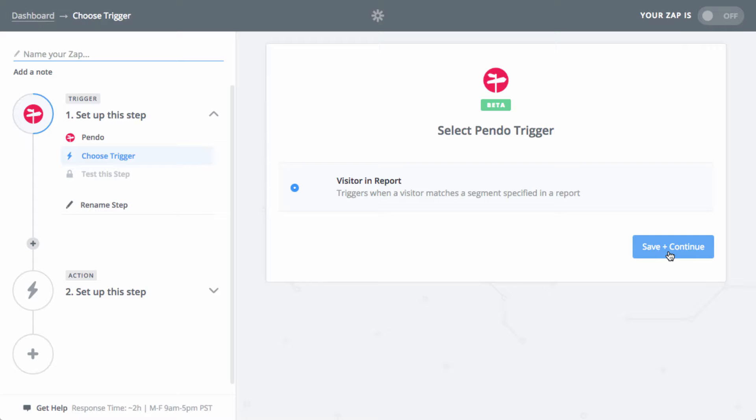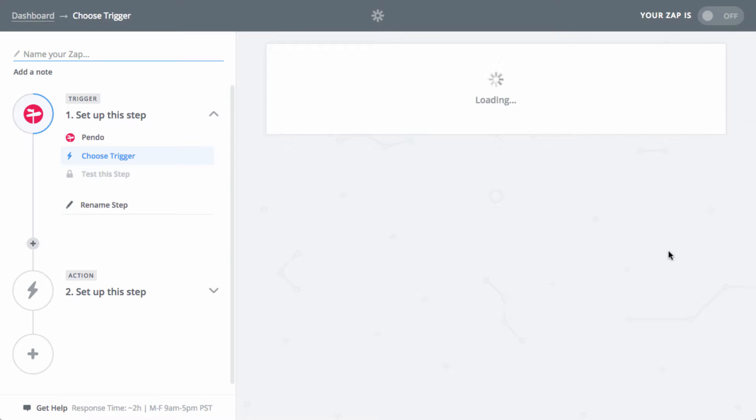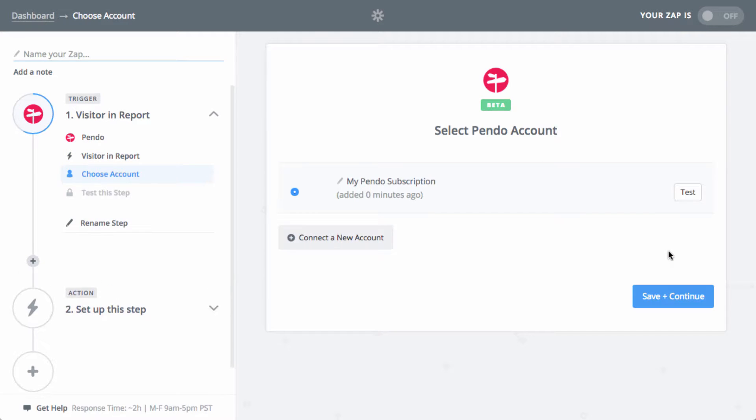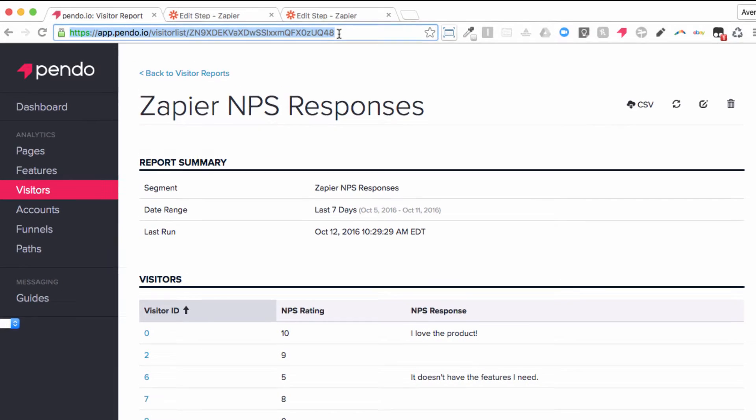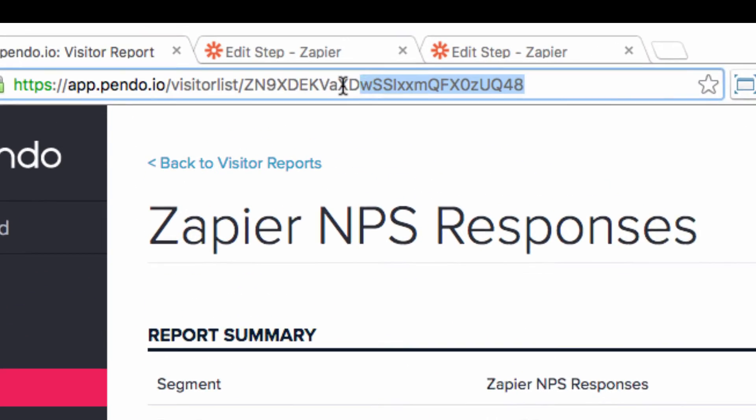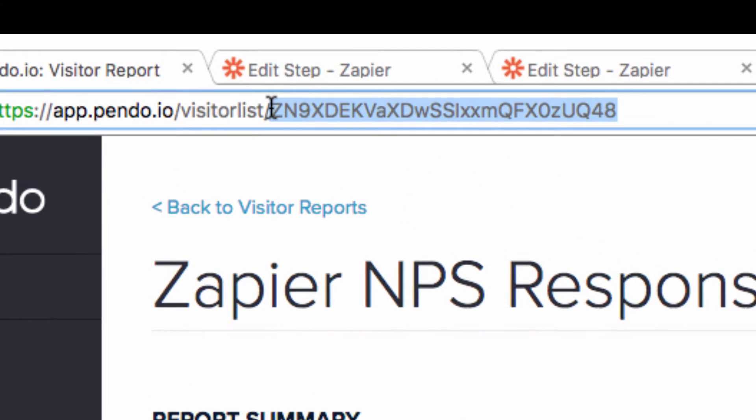Once you've linked to your Pendo account, click on save and continue to move on to the next step. For this step, you'll need to grab the visitor report ID from the report we created earlier. The report ID is the collection of numbers and letters that trail the URL in Pendo.